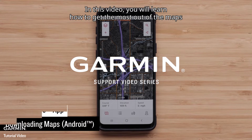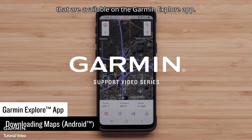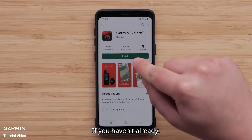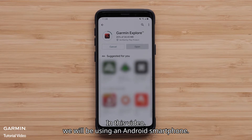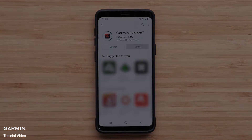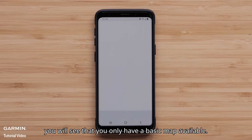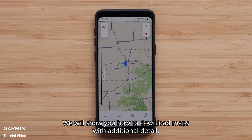In this video, you will learn how to get the most out of the maps available on the Garmin Explore app. If you haven't already, you will need to download the app from the Google Play Store or Apple App Store. In this video, we will be using an Android smartphone. When you open the Garmin Explore app for the first time, you will see that you only have a basic map available. We will show you how to download maps with additional detail.